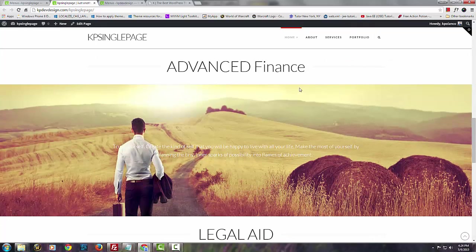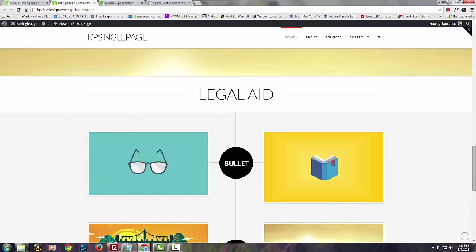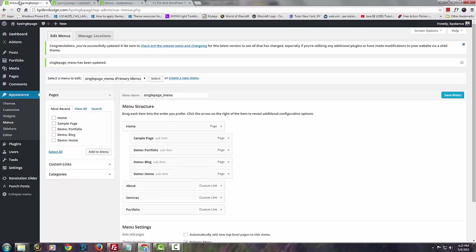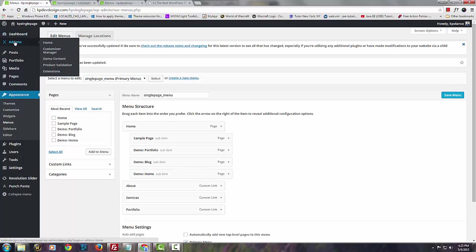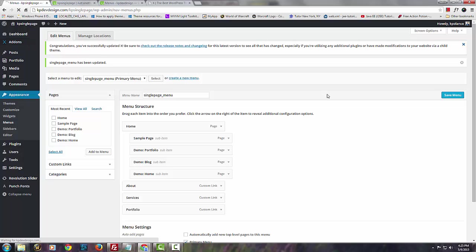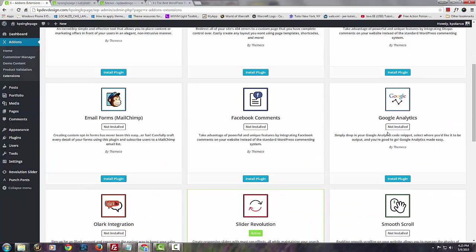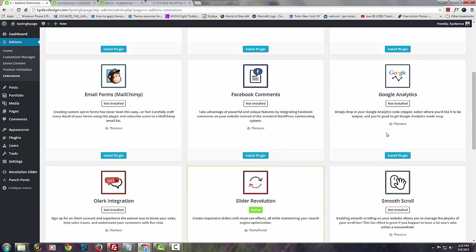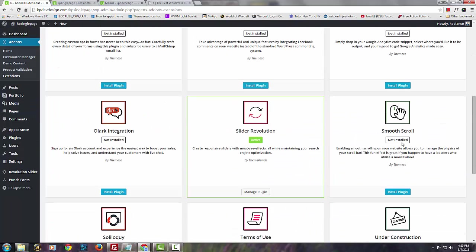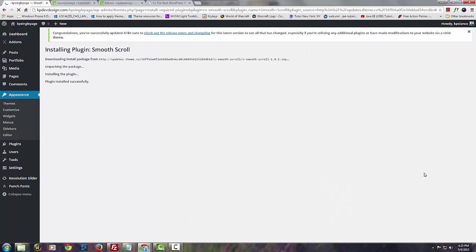If you notice when you click on portfolio, it's smooth but it can be smoother. One way to do that is to add this add-on. Go to Extensions. It's called Smooth Scroll. Install this and that's pretty much all you have to do.